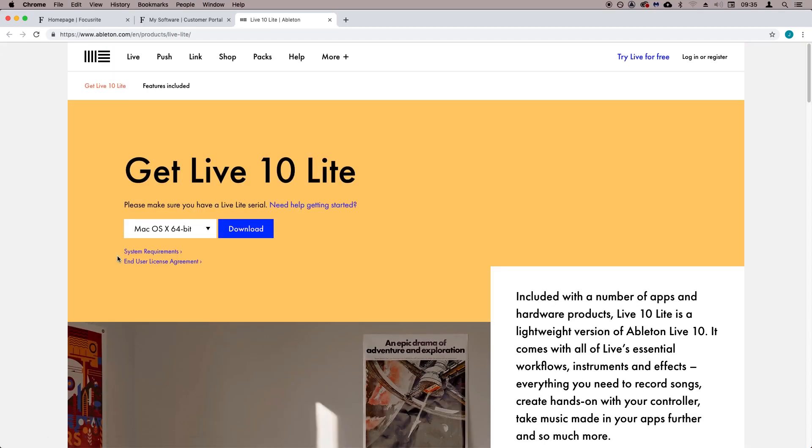Now let's download Ableton Live Lite. Select your operating system in this dropdown menu, and select download.